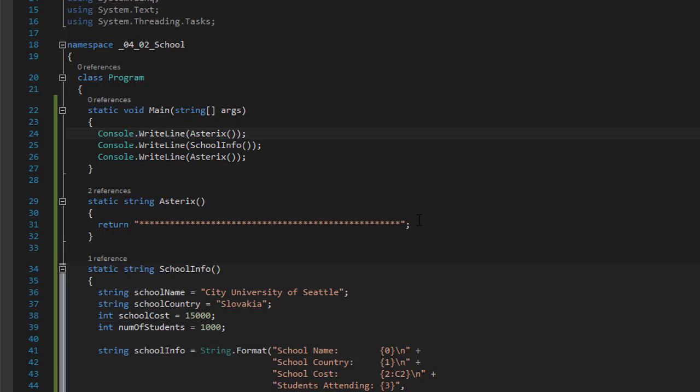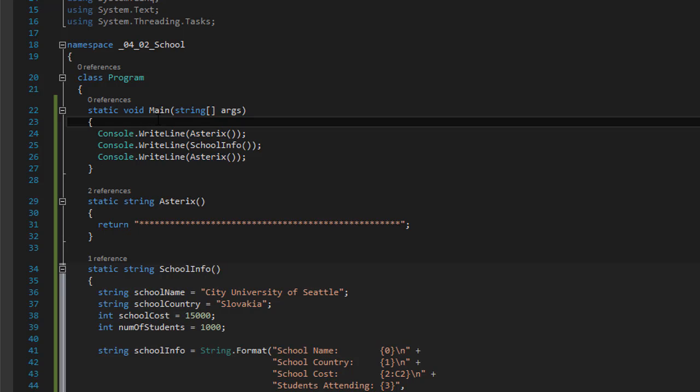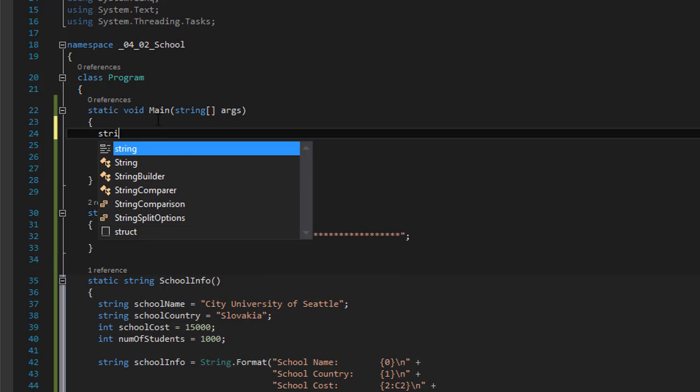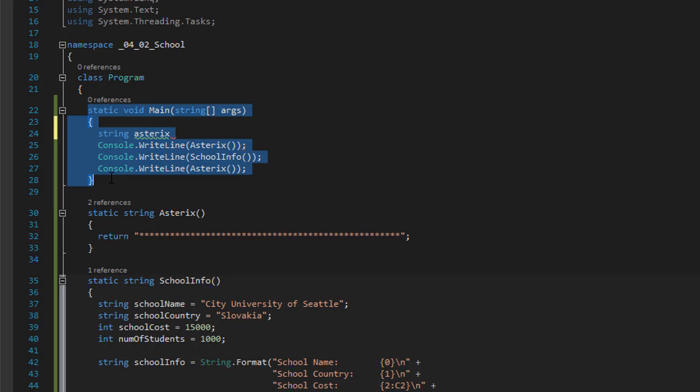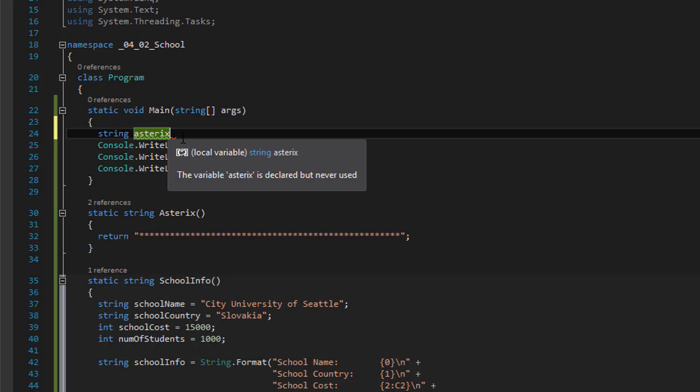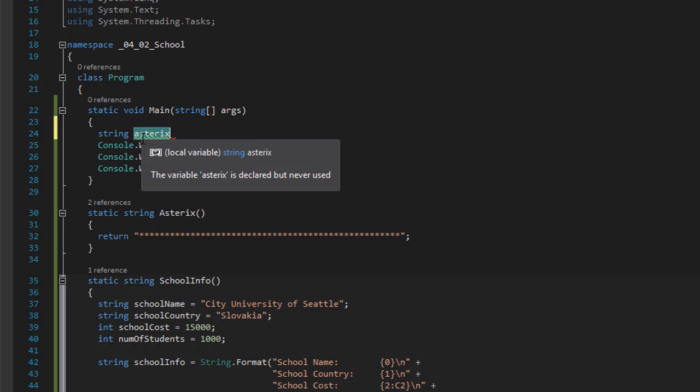Now another way to do this, for example, instead of doing it, passing the asterisk right here into the console dot write line, you could create a variable. So let's say string A or whatever you want to call it. You could call it asterisk again because this is a local variable just for this method. After all, this is a lower case. And C sharp is case sensitive. So we have a string asterisk.